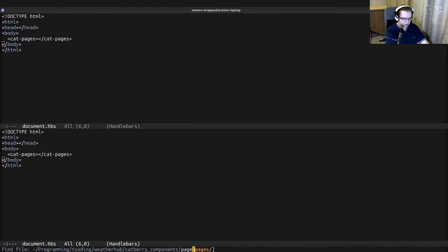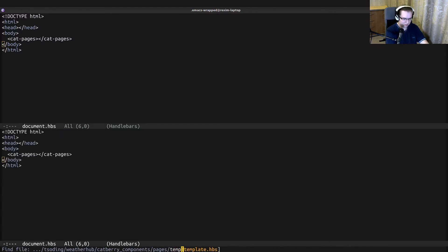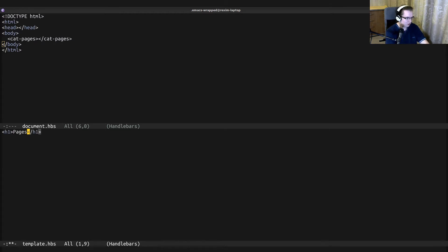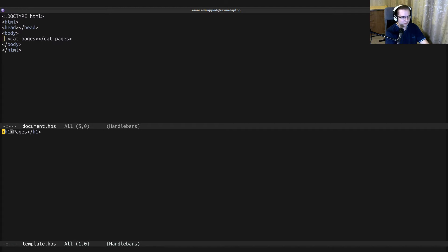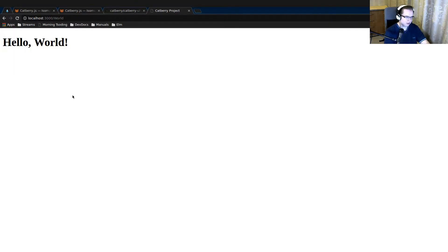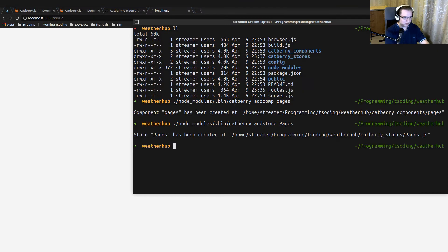Let's open the pages component we just created and look at its template. Right now the pages component doesn't have anything, so let's add something — for example, an h1 saying 'pages' as a placeholder. The root document now contains the pages component. We need to start the Cadbury application because we stopped it.